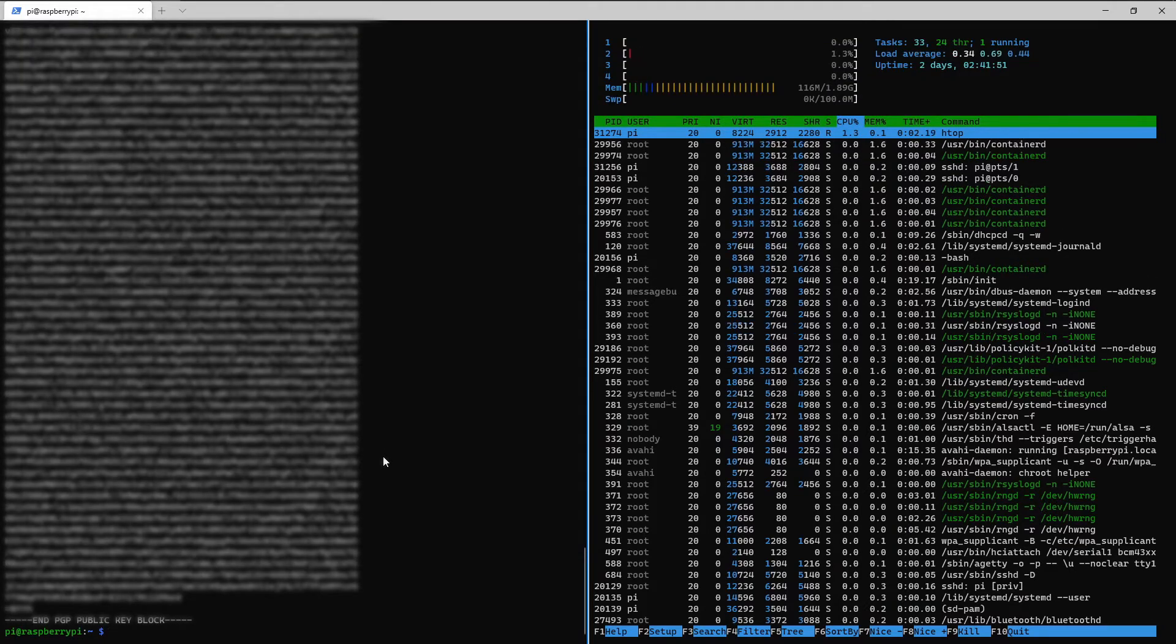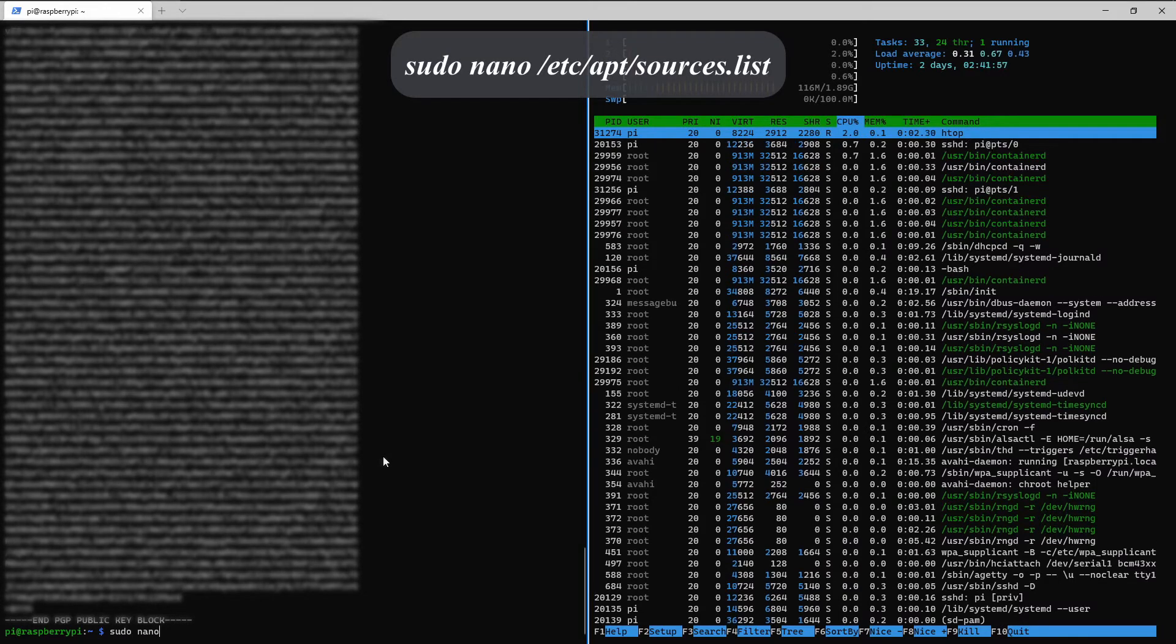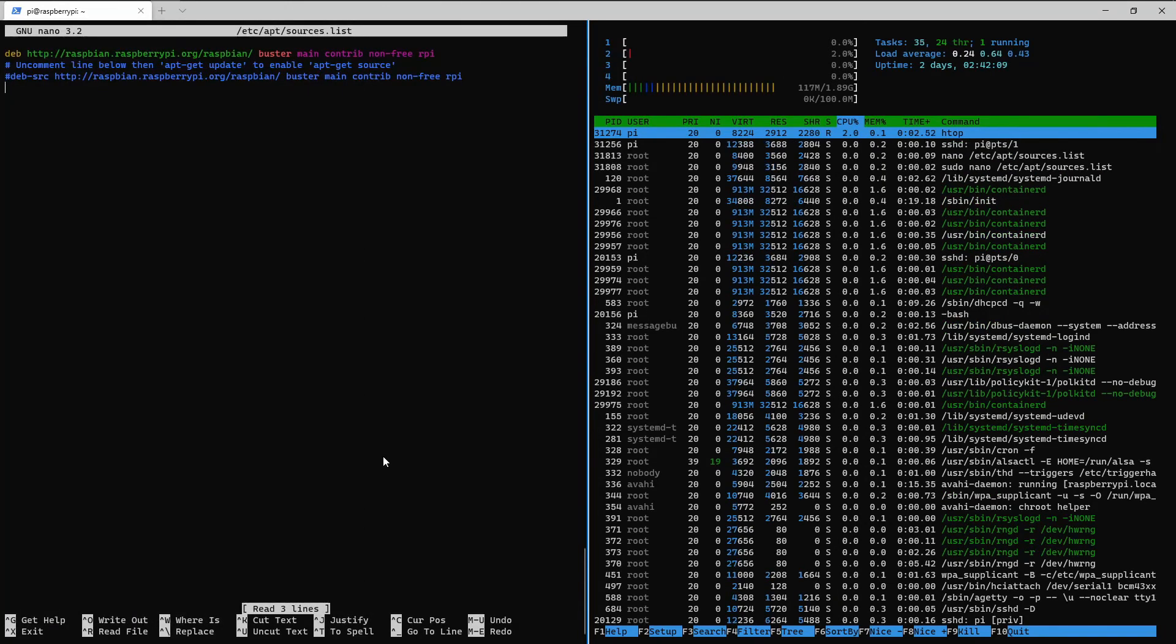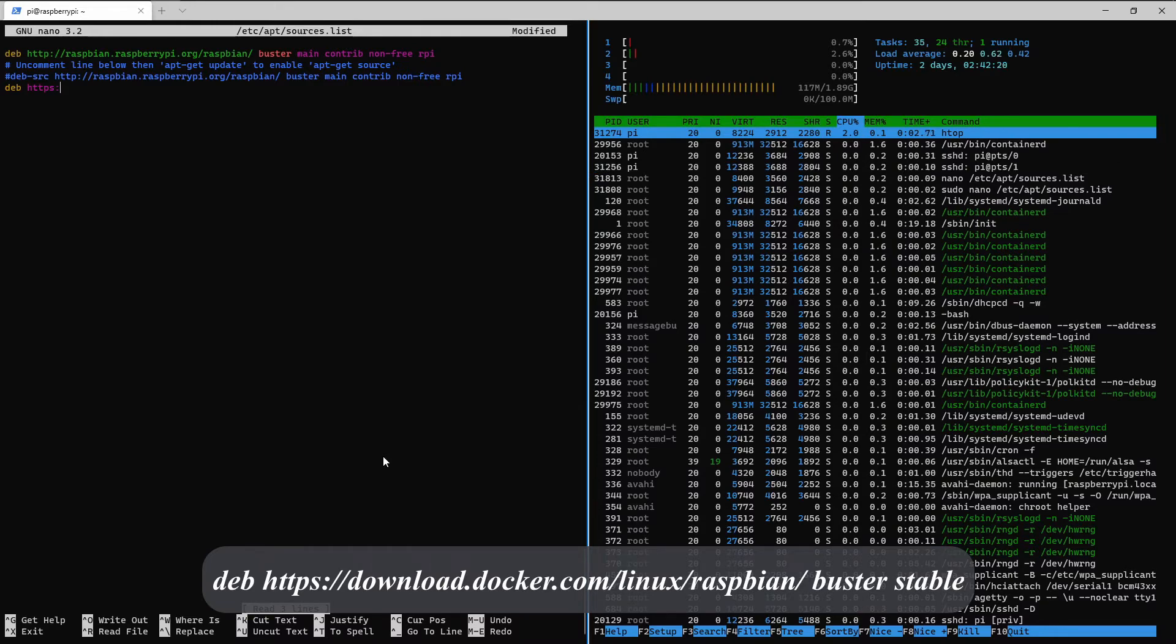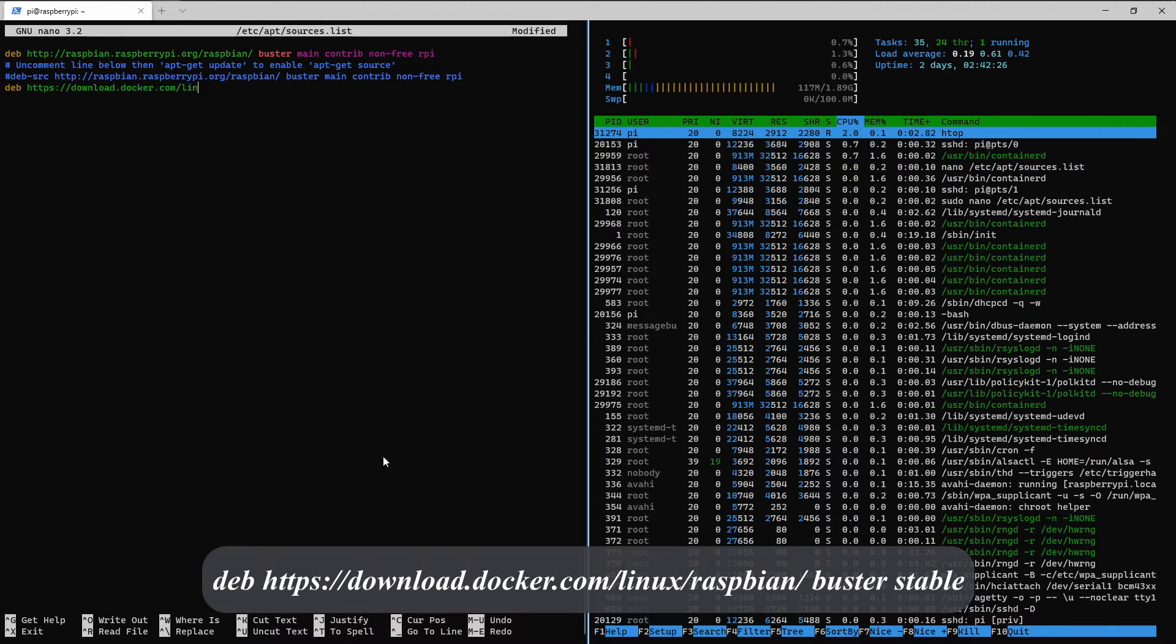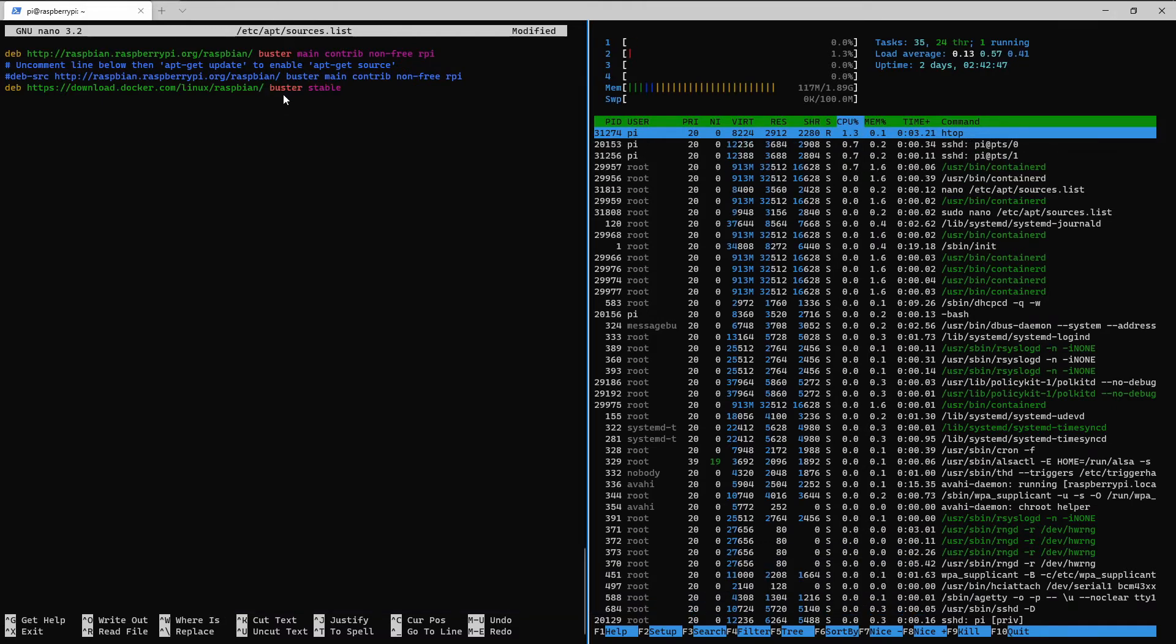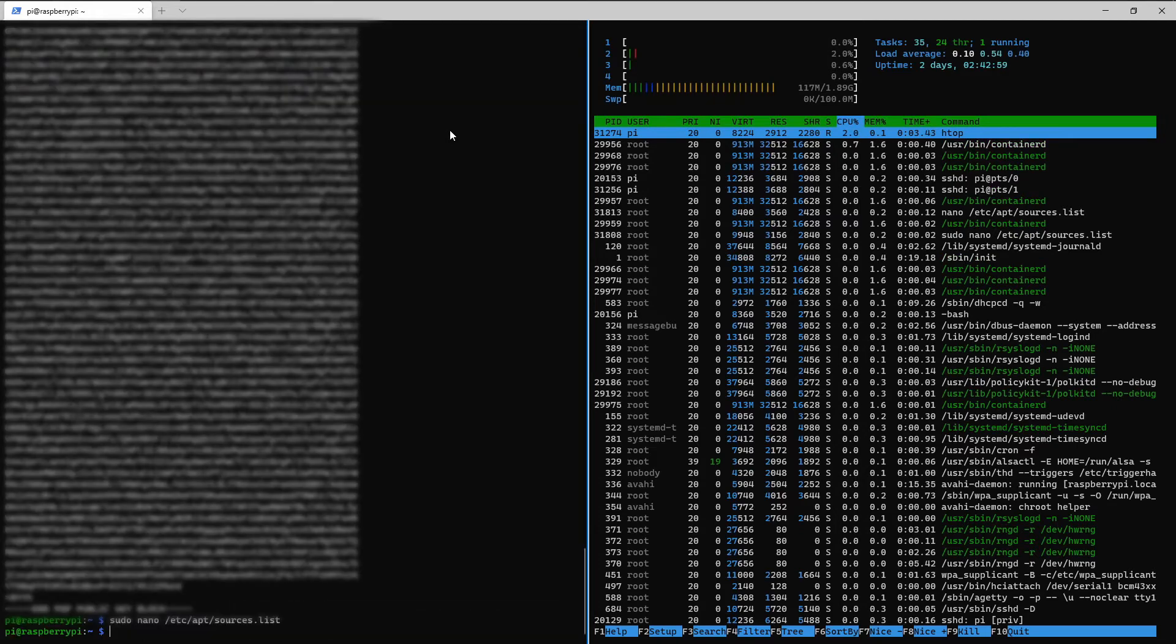Next, we're gonna set up a repository for docker. So sudo nano slash etc slash apt slash sources dot list. And we need to add the following line to the bottom of that. So we type deb https colon slash slash download dot docker dot com slash linux slash raspbian slash buster stable. There should be a space right here. There we go. And then to save ctrl o, Enter. And then to exit ctrl x.